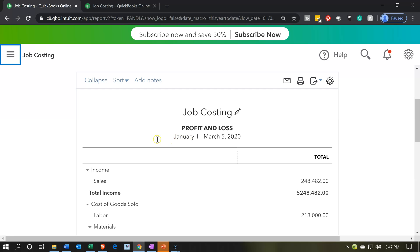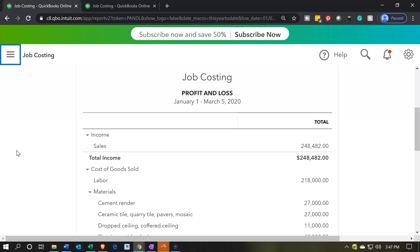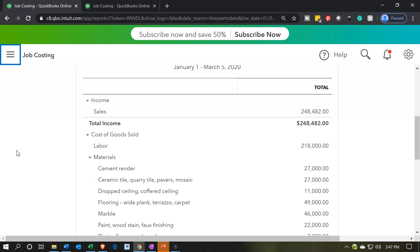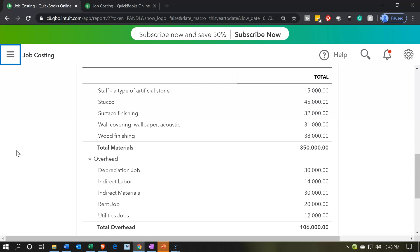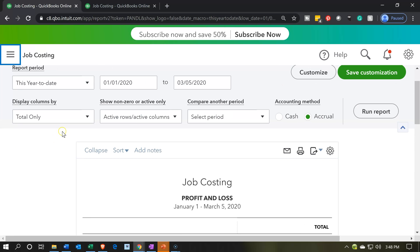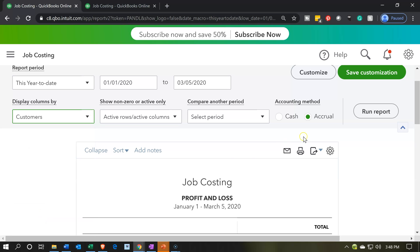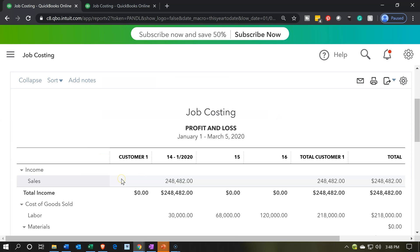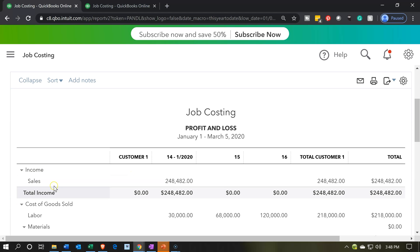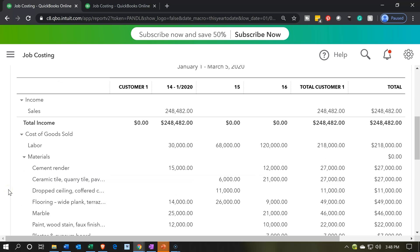This is for January through March. We're going to be working in January 2020. Note that we can modify this by selecting total only and then modifying it by customers — when we look at customers, it'll pick up the jobs as well. You can think of them as sub-customers or jobs in the desktop version. We set them up as projects here, so we'll talk about the different terminology. Then we have the job numbers or project numbers, giving us more detail.